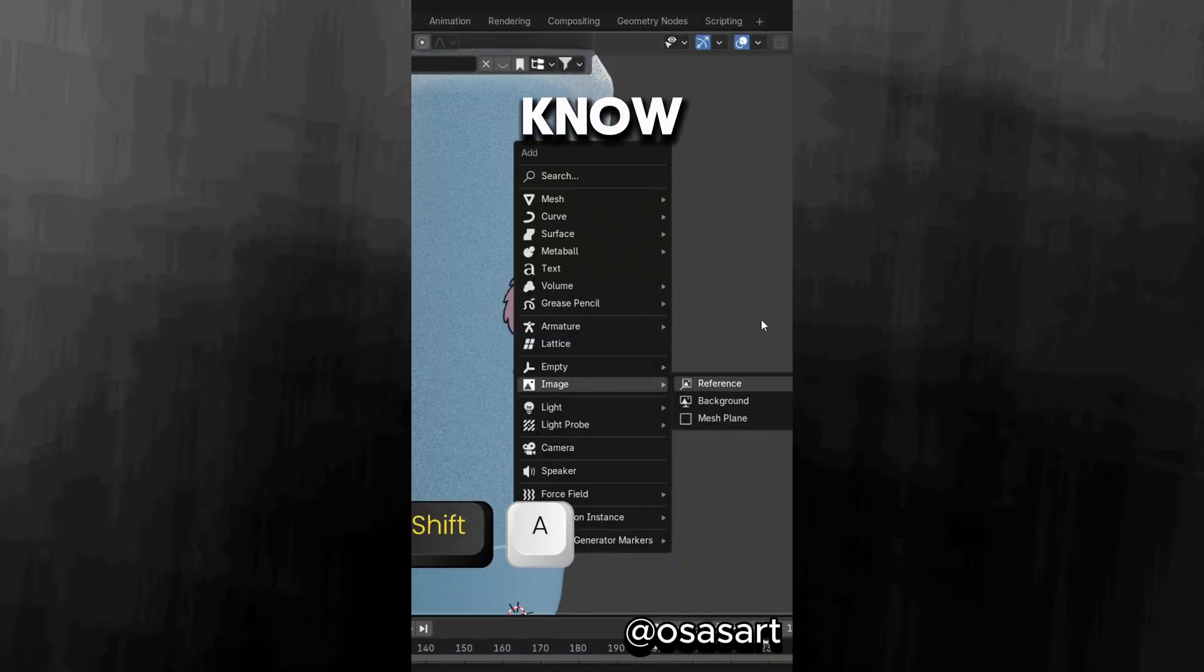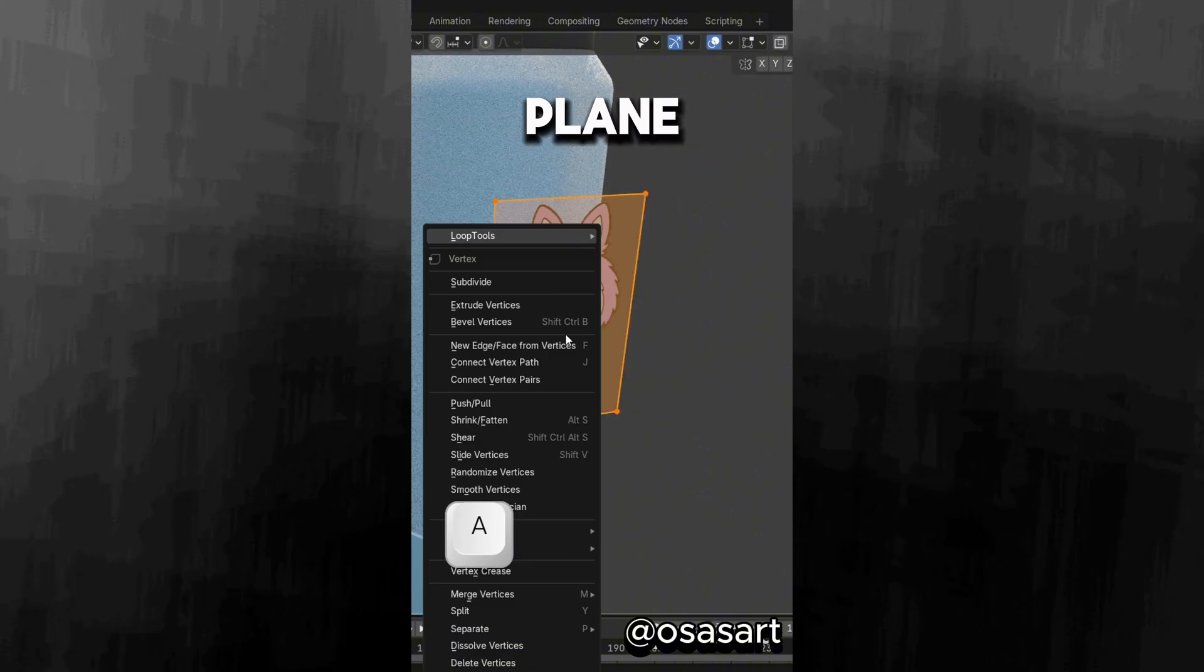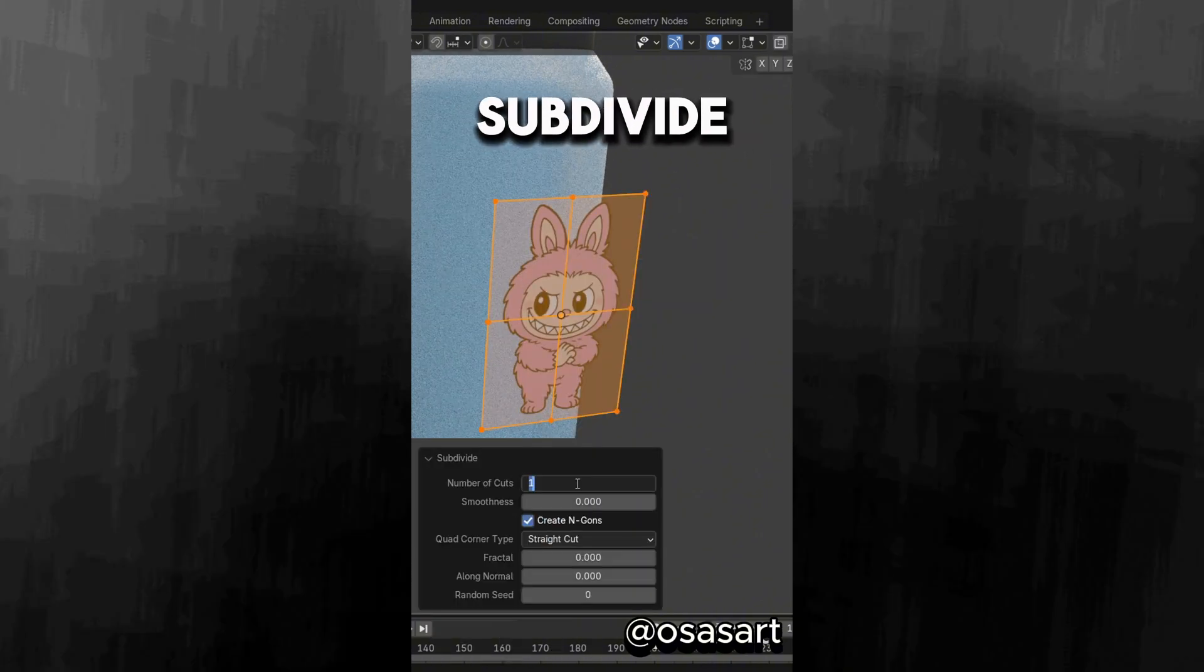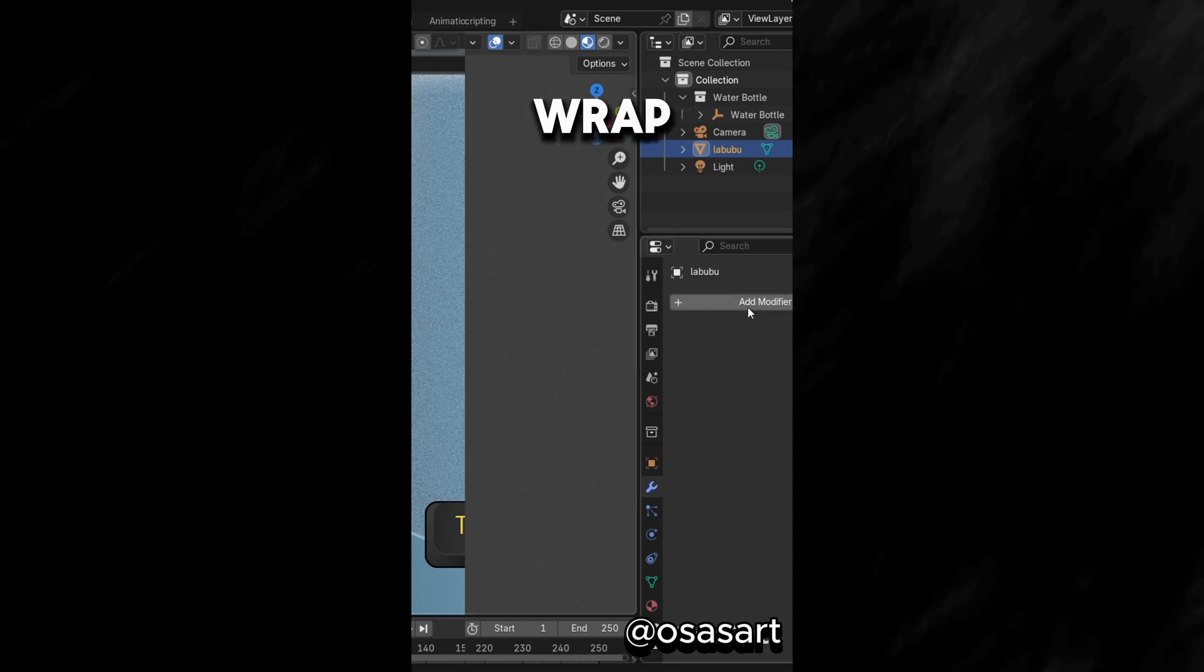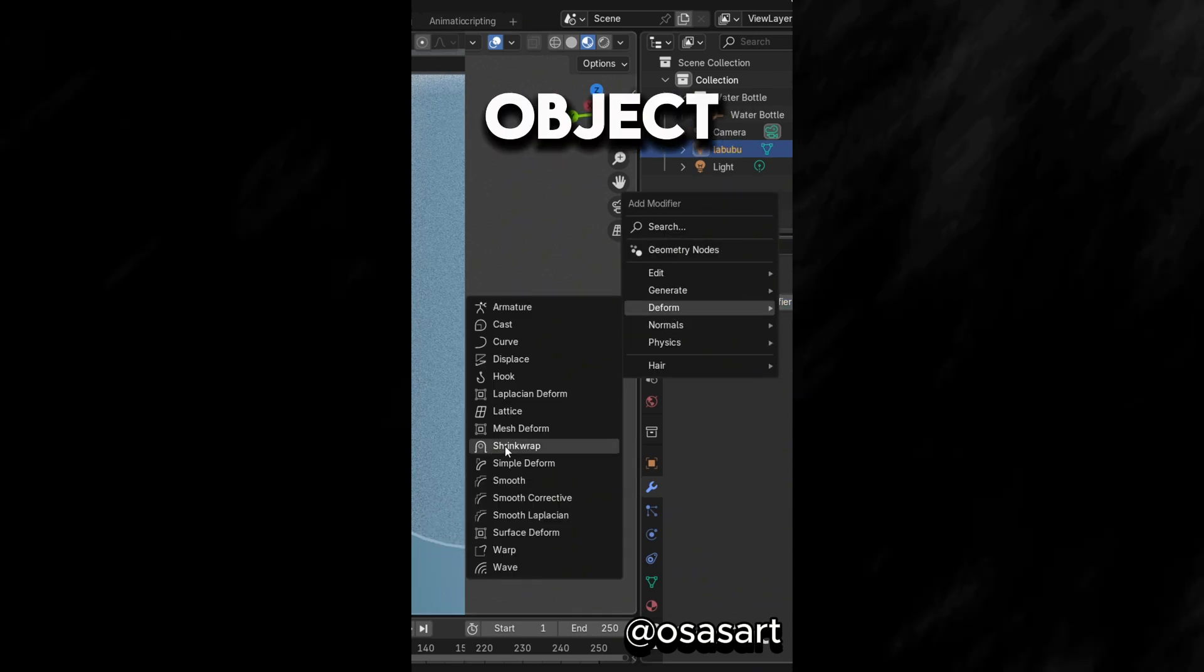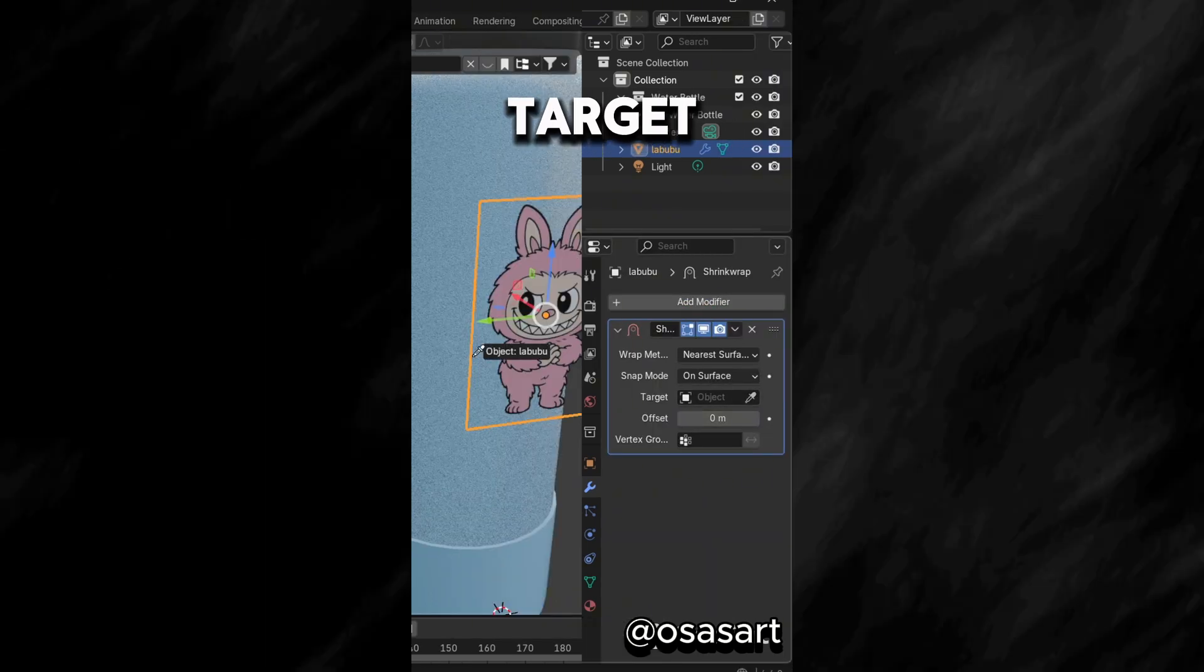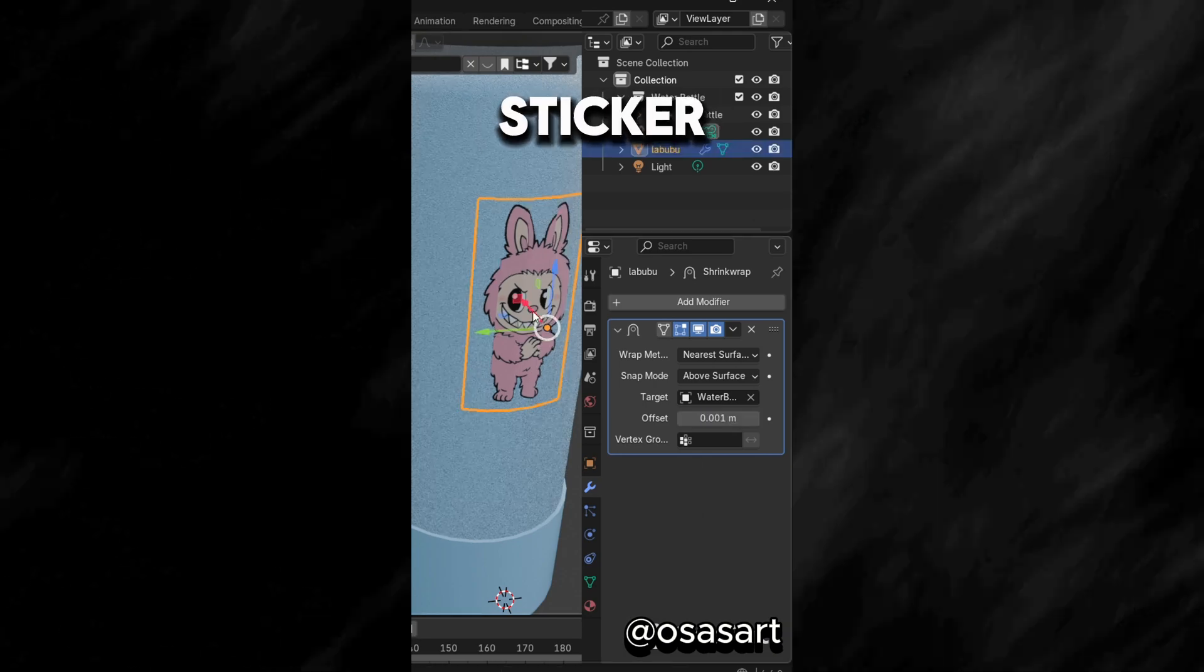Did you know that if you import an image as a plane, then subdivide it, go into the Modifiers tab, add a shrink wrap modifier, you can set an object as the target and adjust the offset to create a sticker.